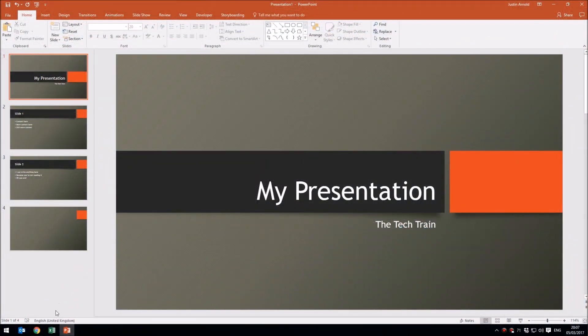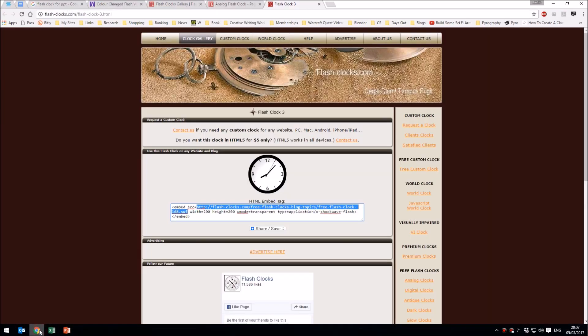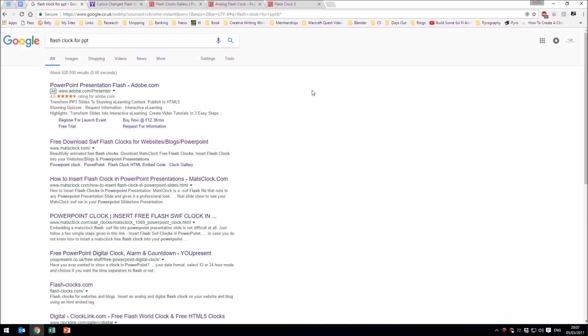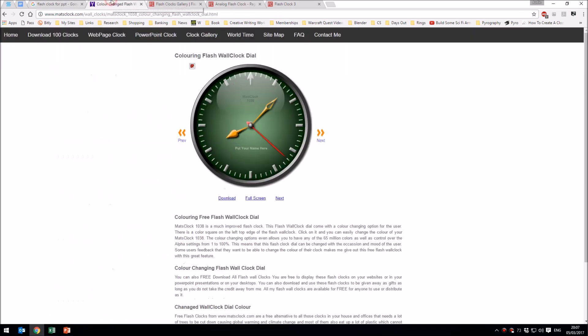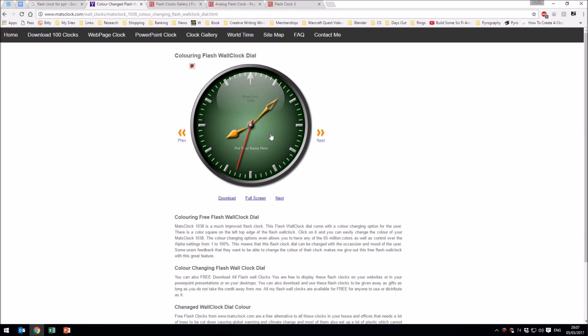The first thing we're going to do is go on to the internet and on your favorite search engine, search for flash clock for PowerPoint or flash clock for PPT. You'll see there's a whole load of websites offering flash clocks. This is a very popular one, mattsclock.com, that has a whole load of flash-based clocks which you can download. There's a download button here which downloads a zipped file that contains the flash clock plus various other instructions.